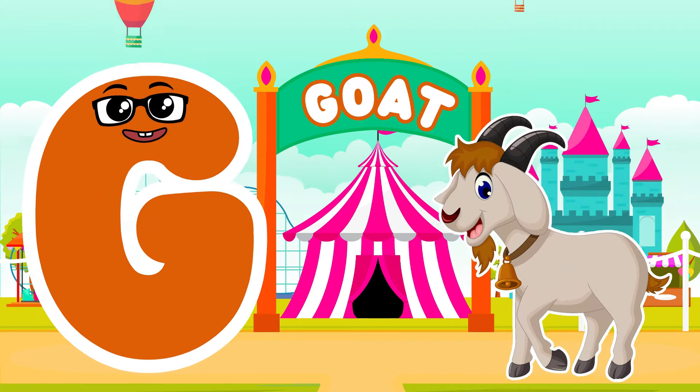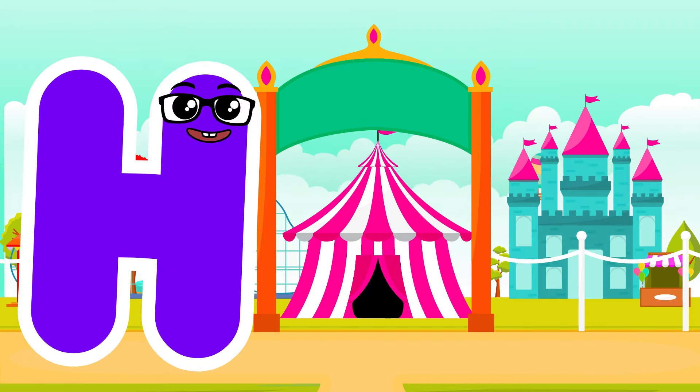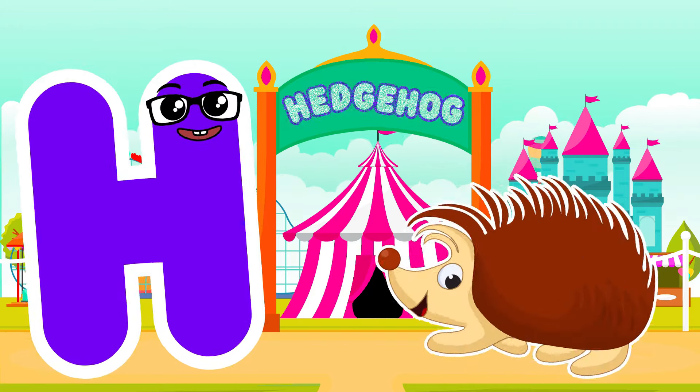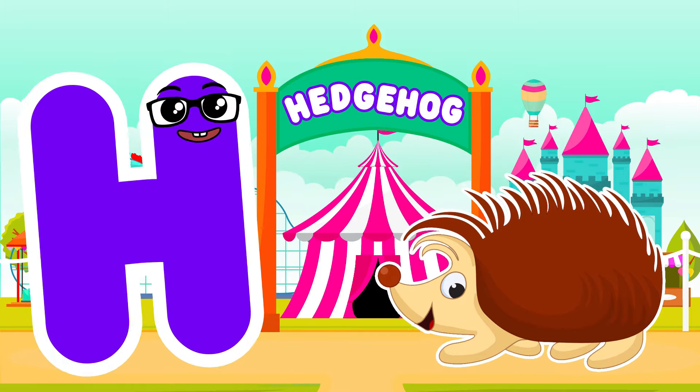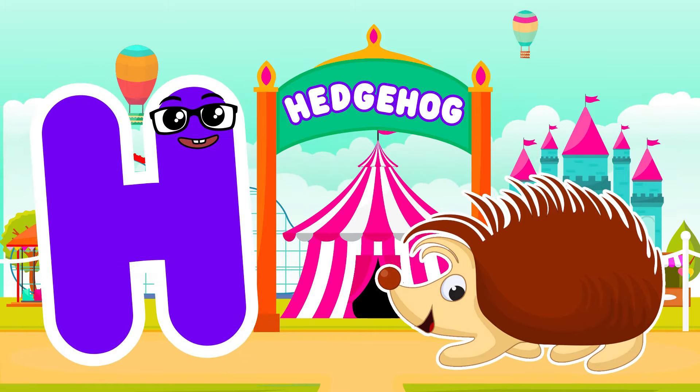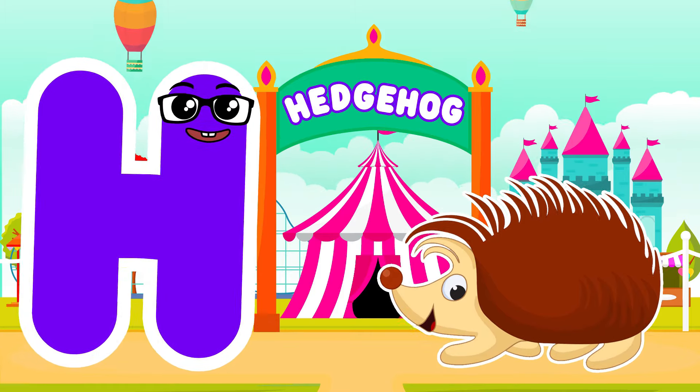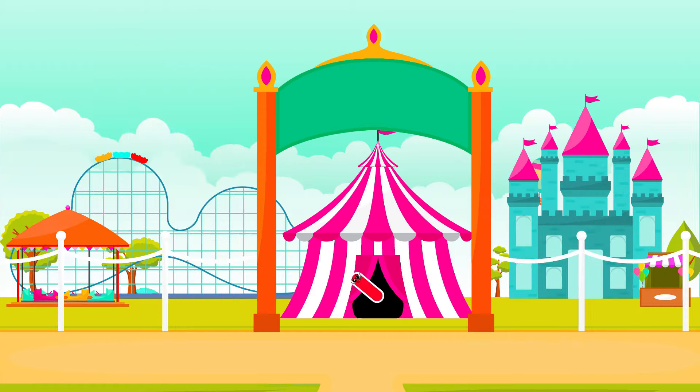H is for Hedgehog. H, H. Hedgehog — H is for Hedgehog. H, H.